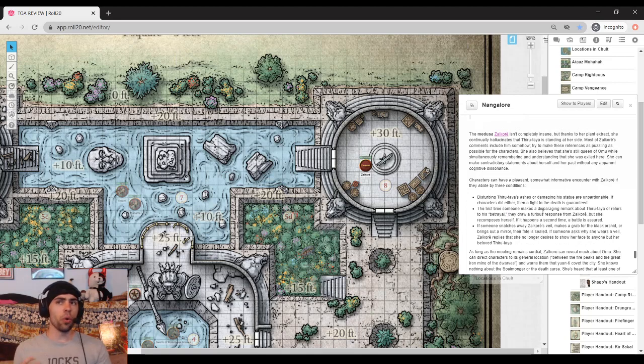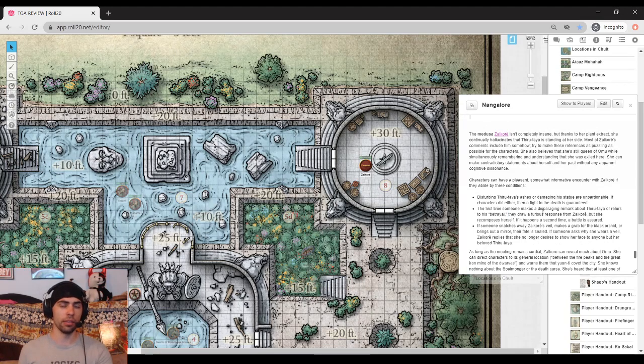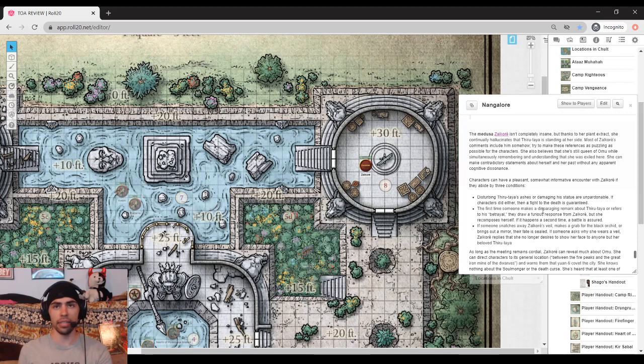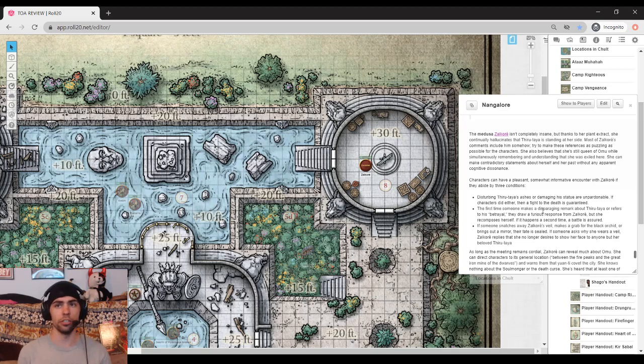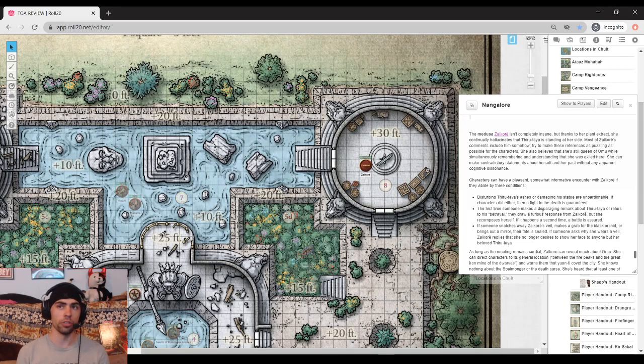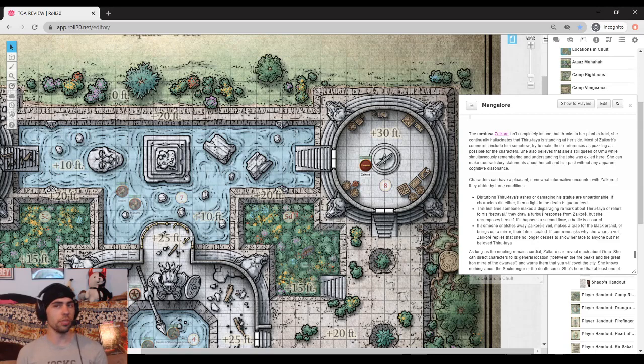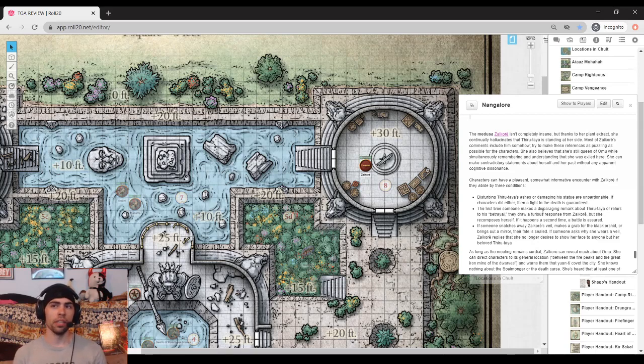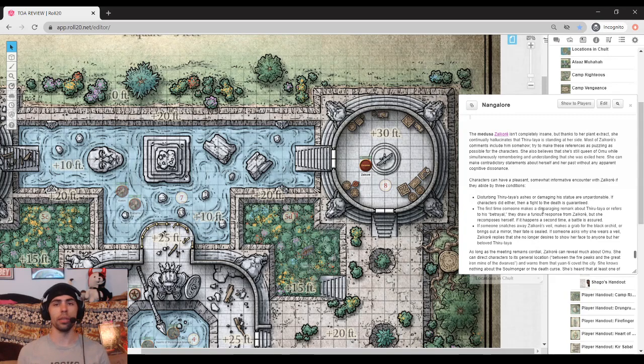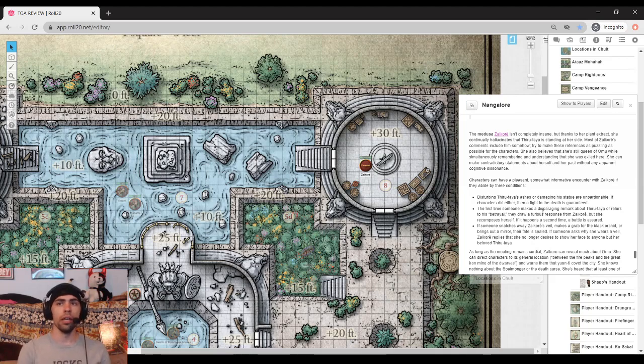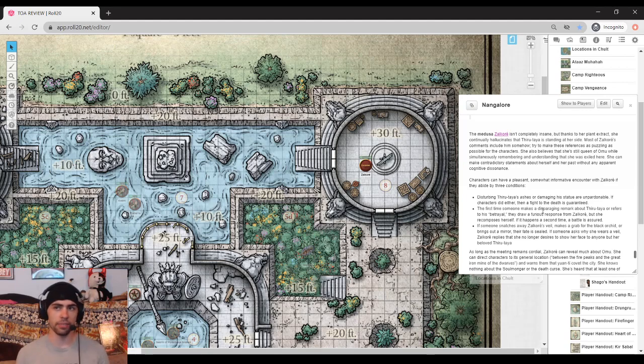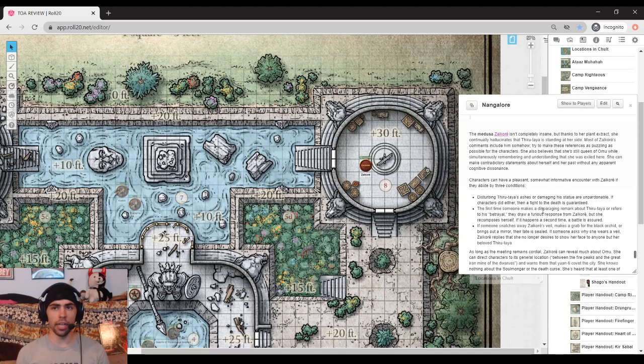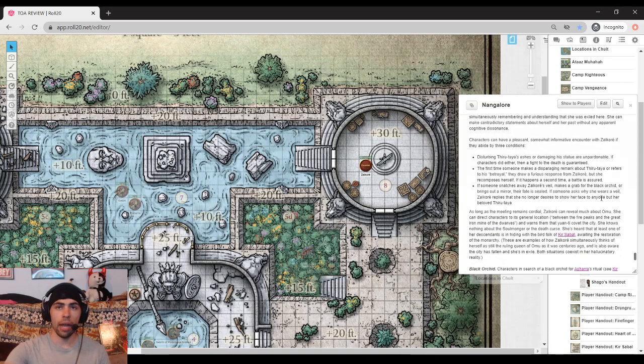So it says that Zalcore isn't completely insane, but she hallucinates. And so she sees things, mostly like past events and she spent more than a lifetime in this place. She has been stuck here for who knows how many hundreds of years. She thinks that she's the queen of Omu while also remembering that she was exiled here and she is sort of in and out of a trance really while interacting with the eblis and with the characters. It basically says here that she will be kind unless they do this, this, or that, which basically include damaging anything, bringing up the betrayal, or taking away her veil. At which point, combat will totally break out and the eblis will come and help her out.